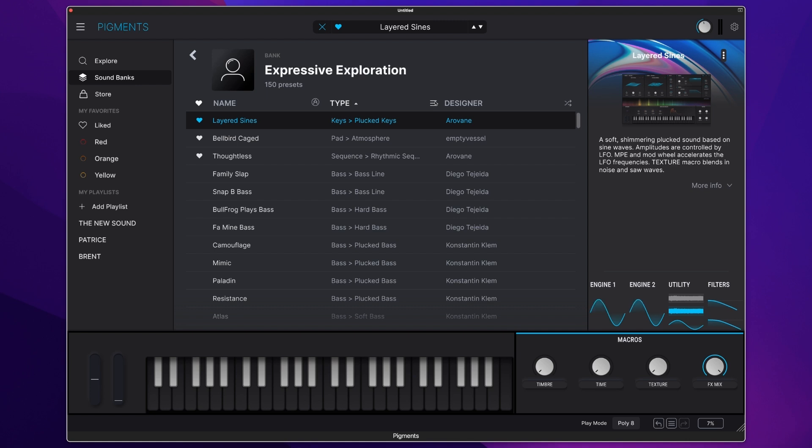I've picked out more presets here, including this beautiful layered synth key sound which we'll have a little listen to now.